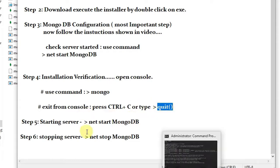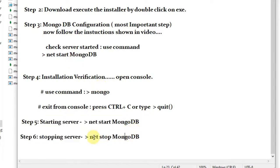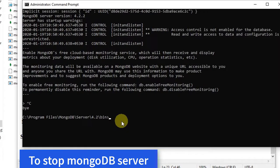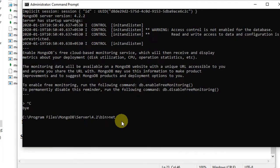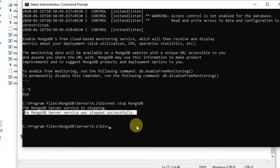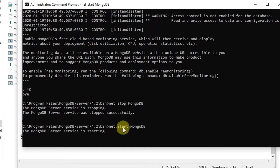We've seen the server start command 'net start mongodb,' but if you want to stop the server, type 'net stop mongodb' and press Enter. You will see the message: 'MongoDB service is stopping.' Once stopped successfully, if you want to start it again, type 'net start mongodb' and the MongoDB server service will restart.